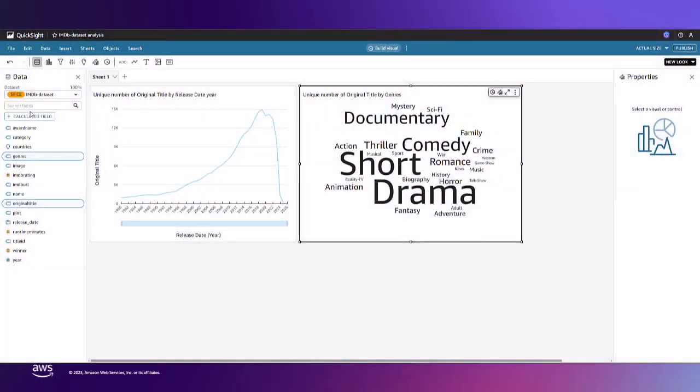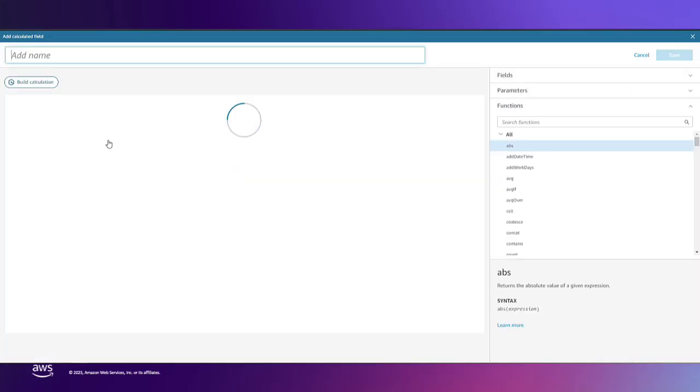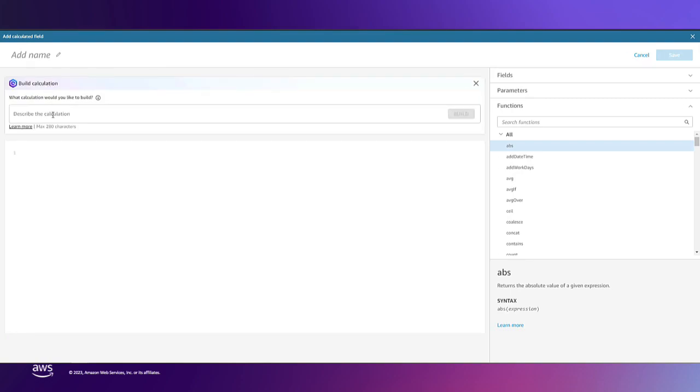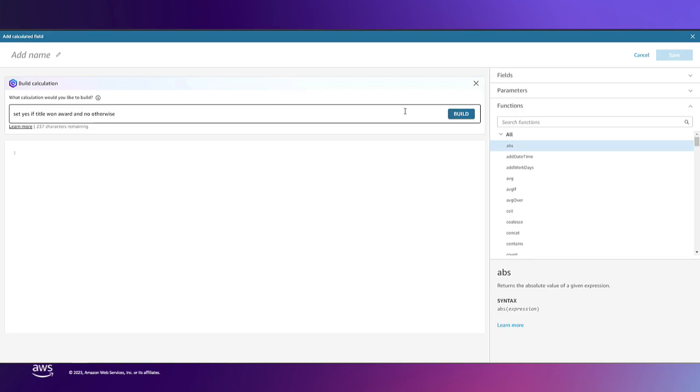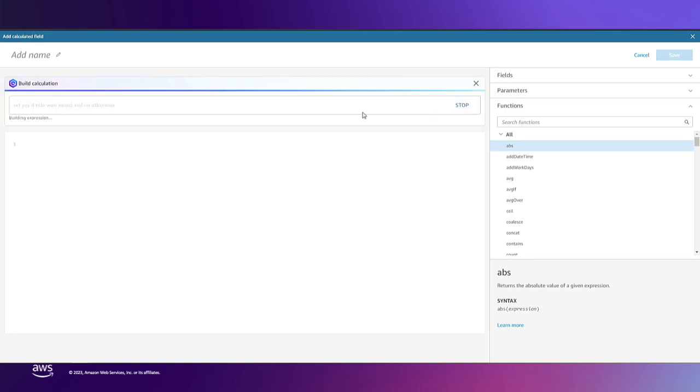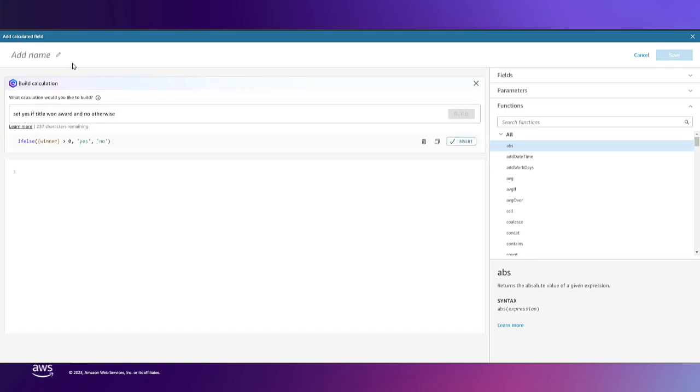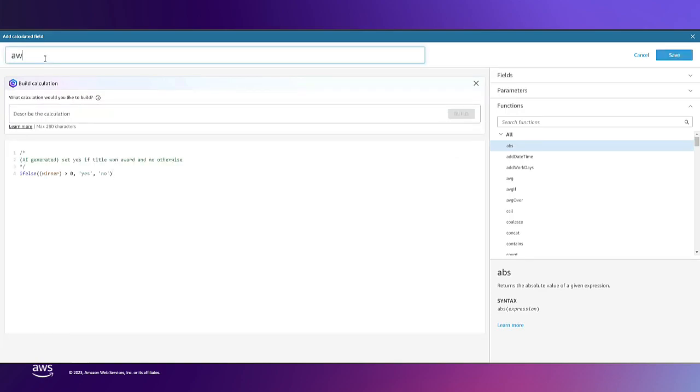Now I want to build a calculation from my existing data fields. I can use Q to create the correct syntax by typing something like set yes if the title won award and no otherwise. Q builds the calculation which I will name award1 and save.